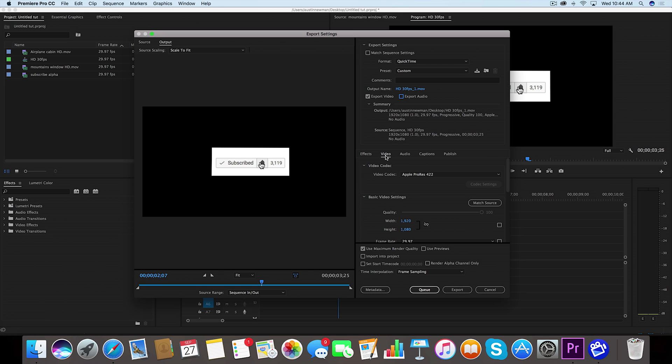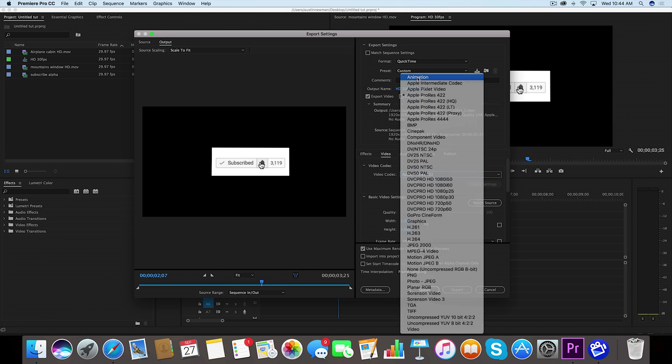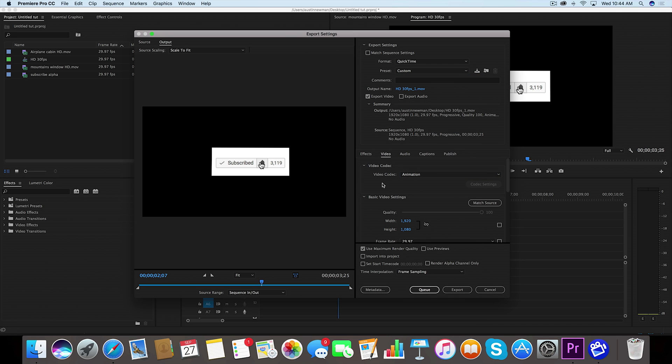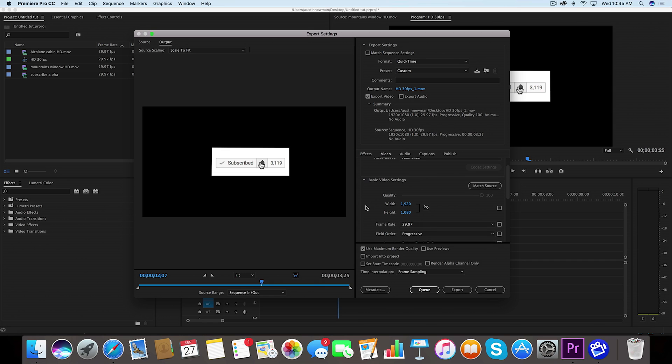Under the video codec, you want to go to Animation. Animation is going to give you an option to export with an alpha channel, and that is what you want. So we're gonna scroll down.